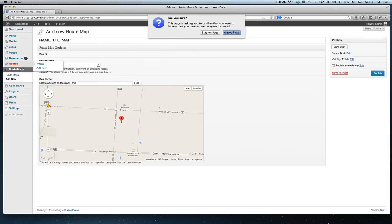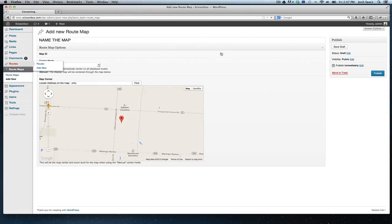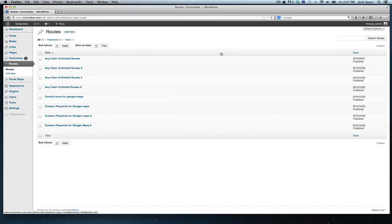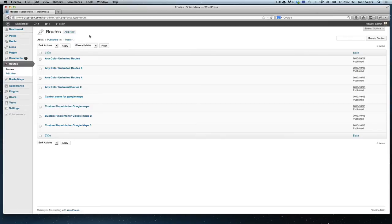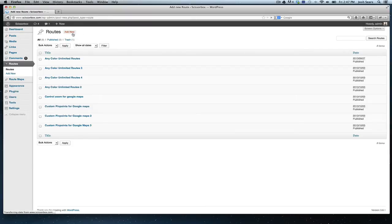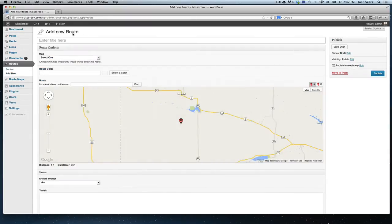Now the second part, which is the big part, the core of the plugin is the routes panel. This is where you add your custom routes. The colors and all the specifications that you add to your routes are going to be added here. So we're just going to click add new.